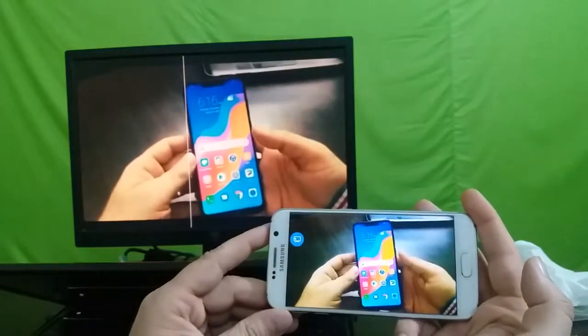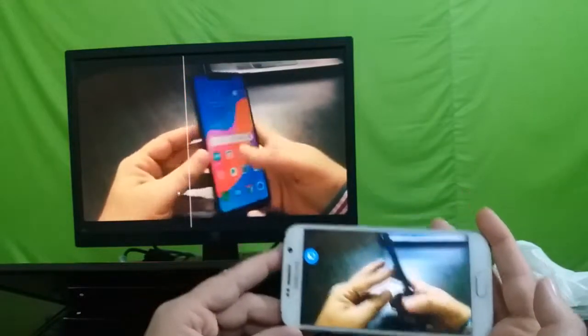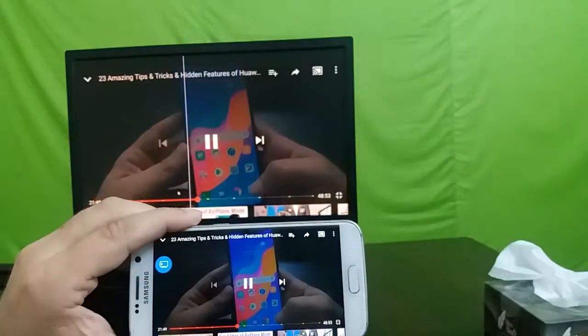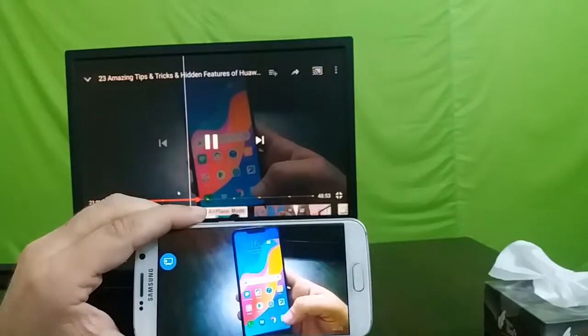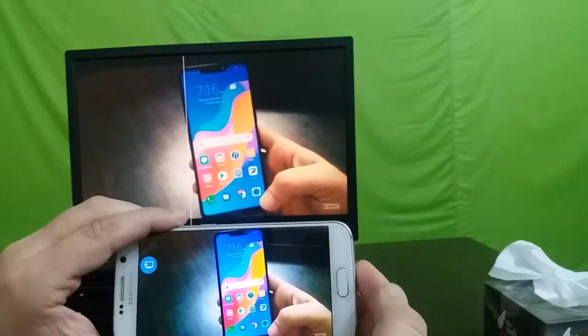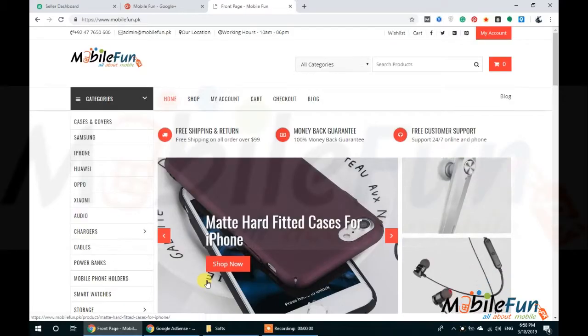In this video I will tell you how you can mirror your Galaxy phone to Windows 10, that is you can see your phone screen on your laptop to enable mirror sharing.